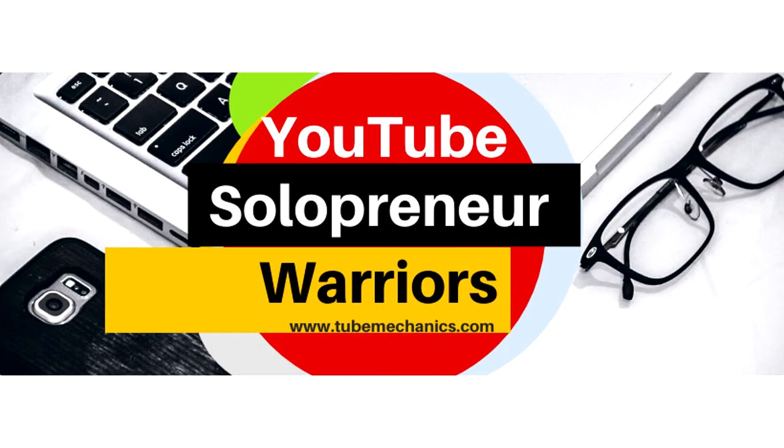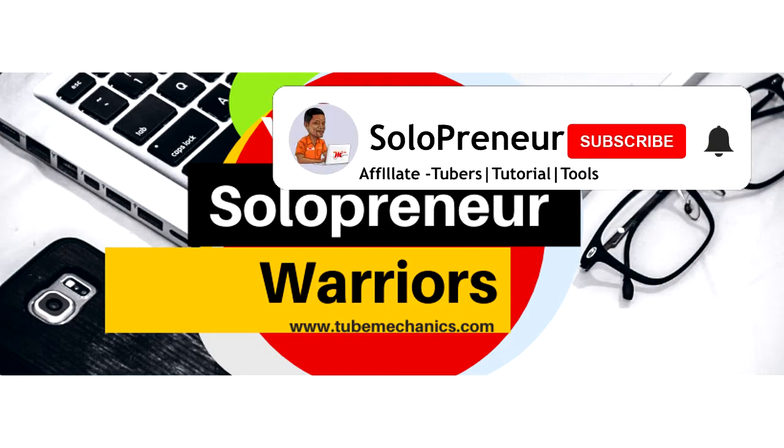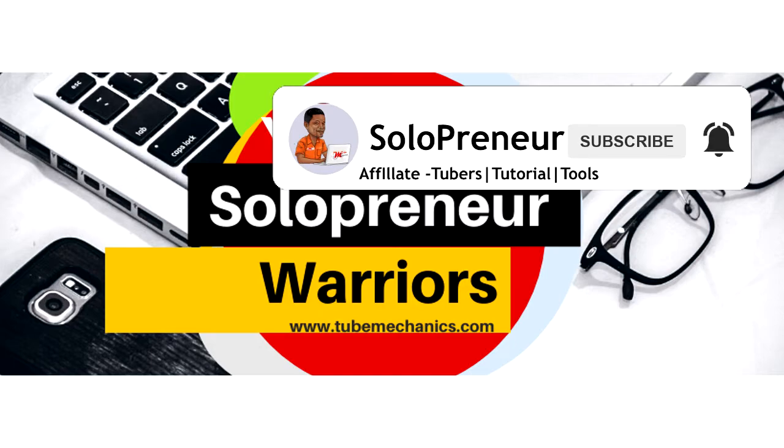But before we get into all that, if this is your first time to this channel and you're interested in growing your channel and making money from it as a beginner make sure to hit that subscribe button and let's get started.